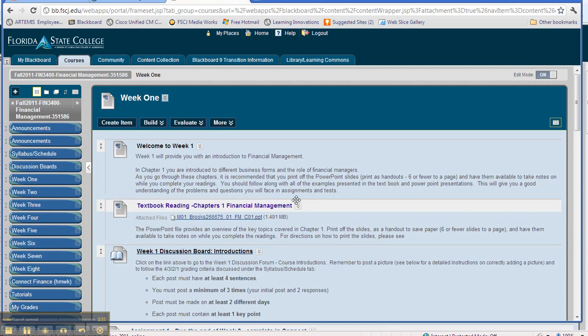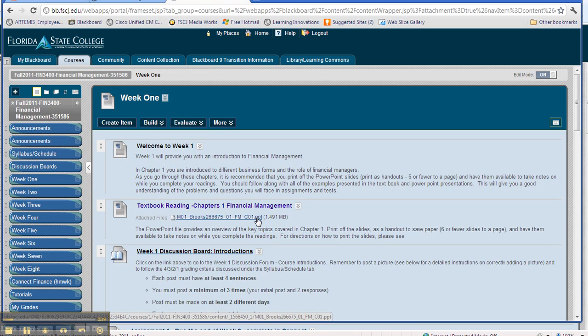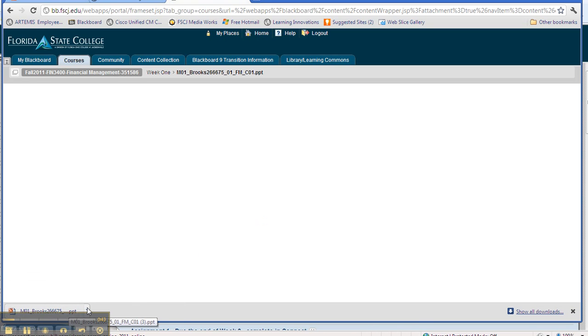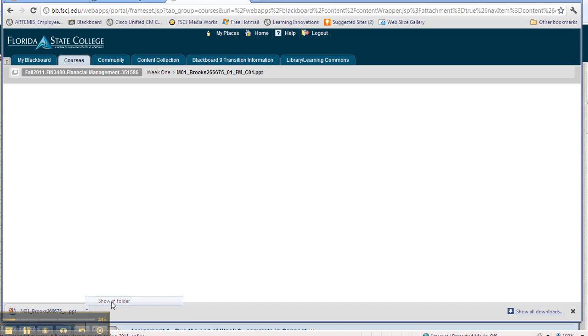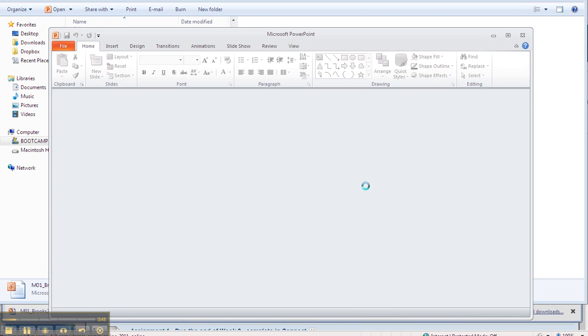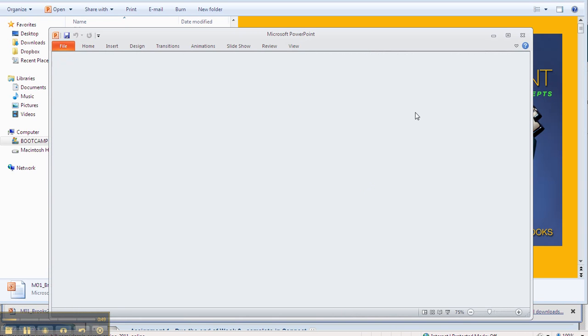If you're using software like Google Chrome, it's slightly different because when you click on the file, it's going to save it over here and open it in the folder, and then you can open it again into PowerPoint.